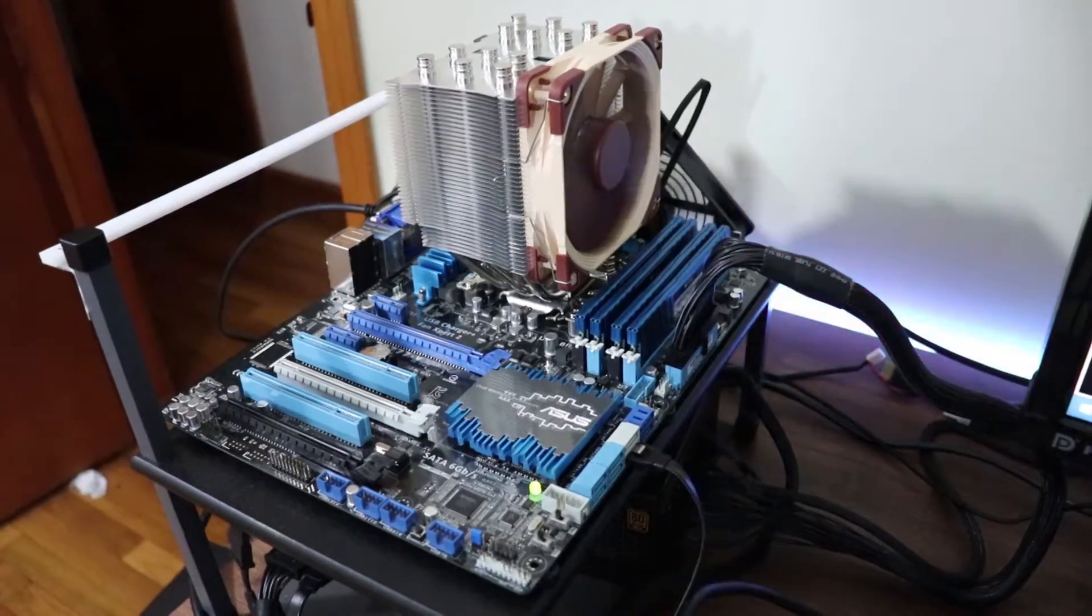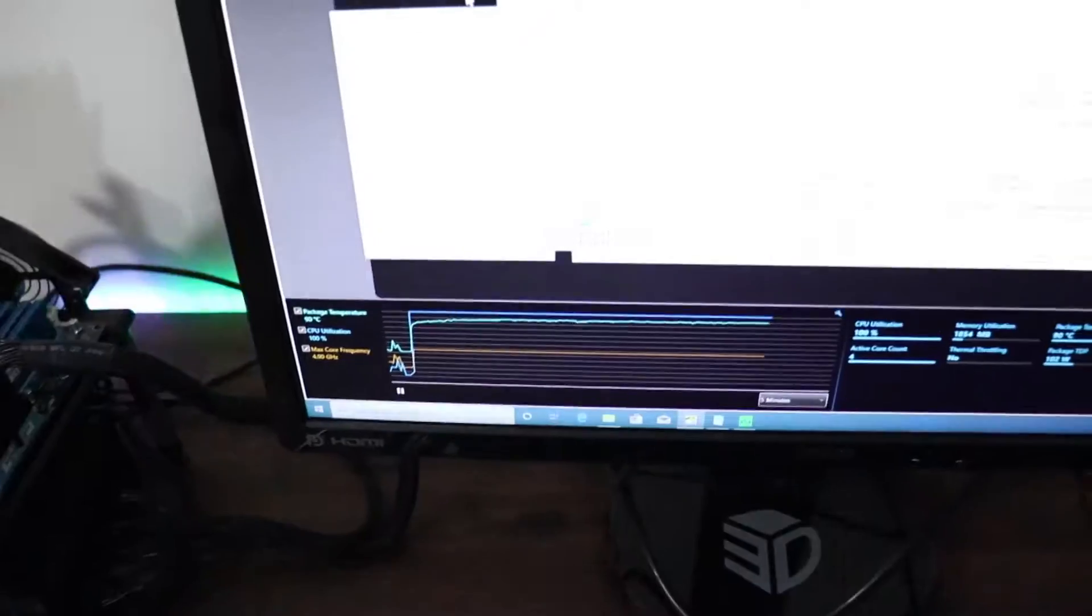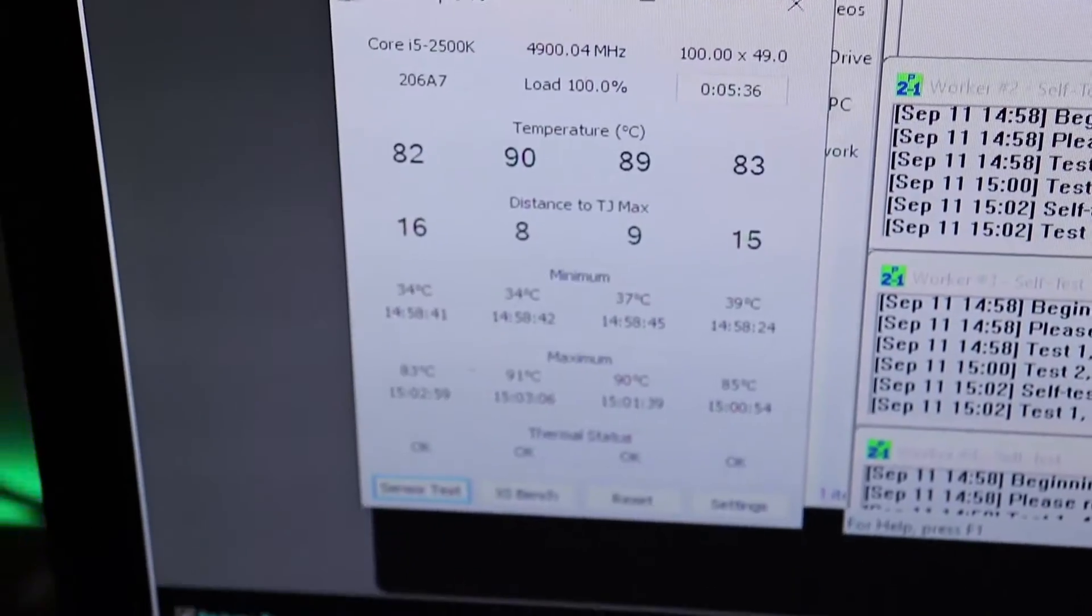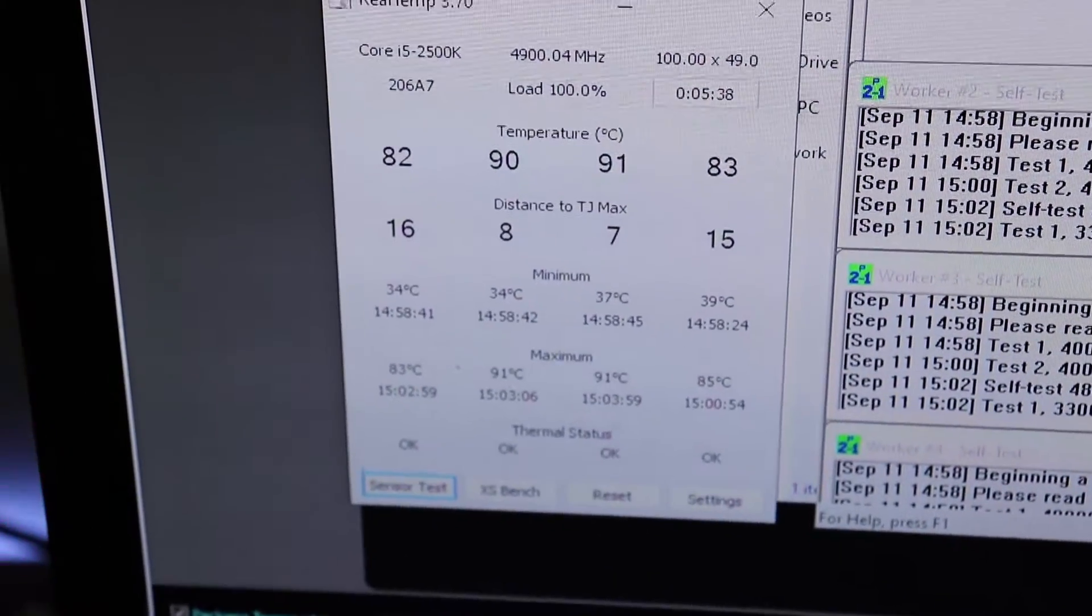And as you can see right here, roughly the same temperatures within one degree Celsius.